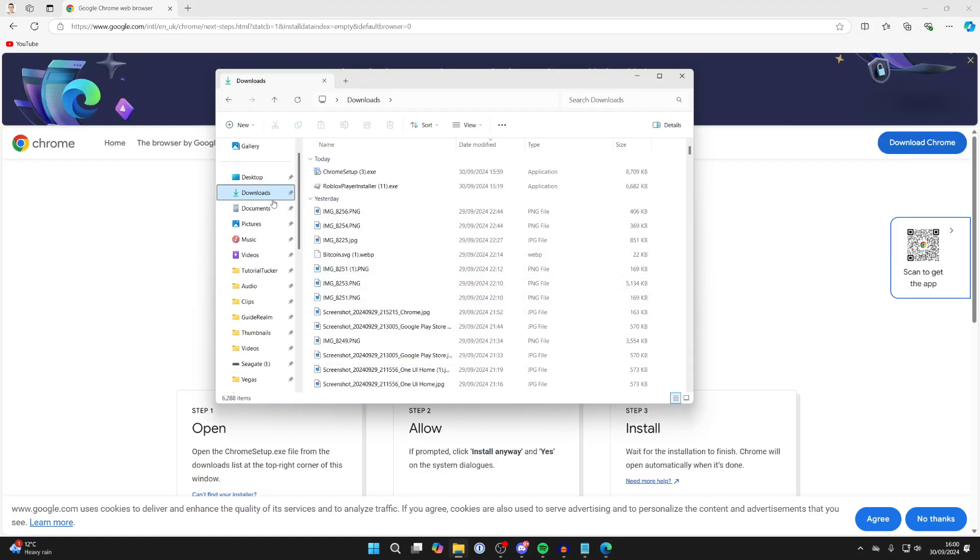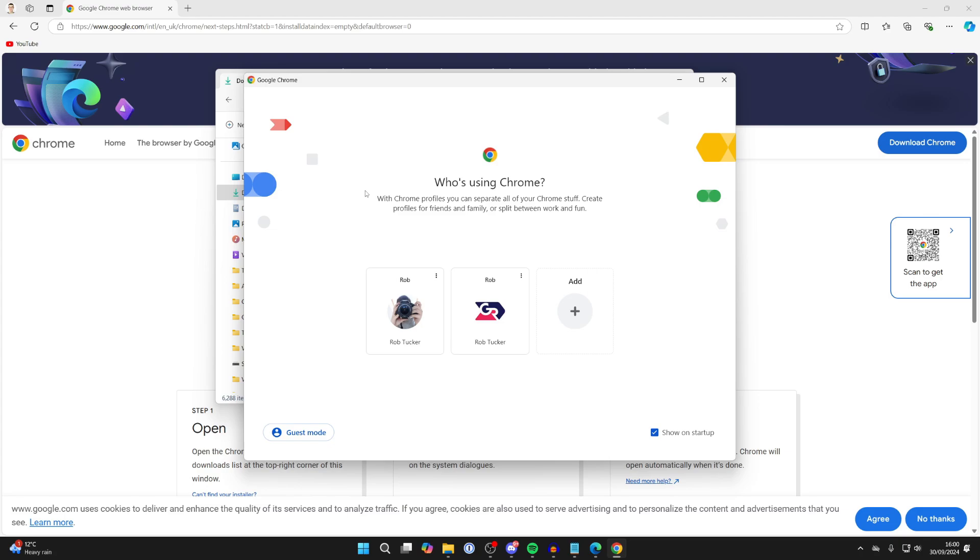What we can do is open up our file explorer, come to downloads, and find the Chrome setup. What we can then do is run it. Google Chrome will download and install and open up.